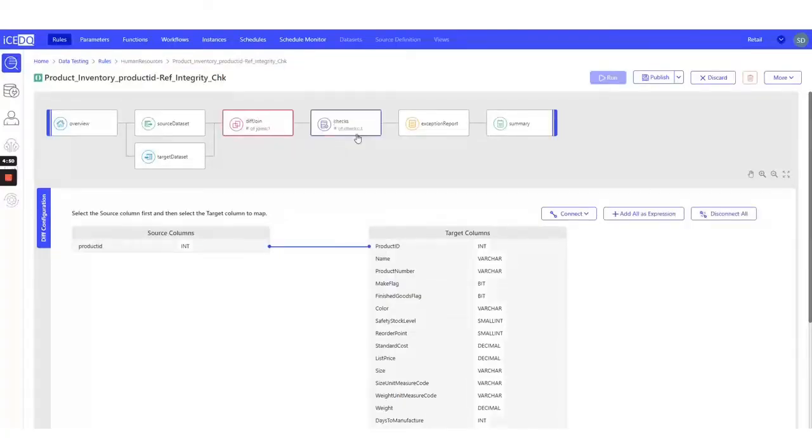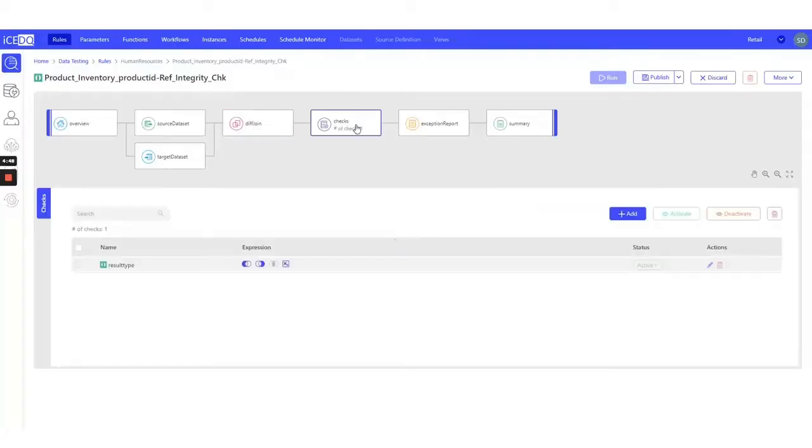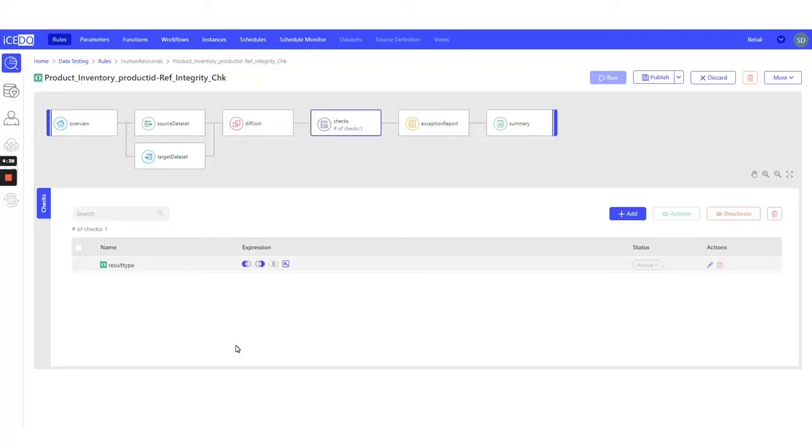Now, let's configure our checks. In this scenario, we only want to verify whether there are any Product IDs that are present in the source, that is Product Inventory table, and are not present in the target, that is Product table. That's the reason we will just select A minus B over here. I don't want B minus A or the expressions.